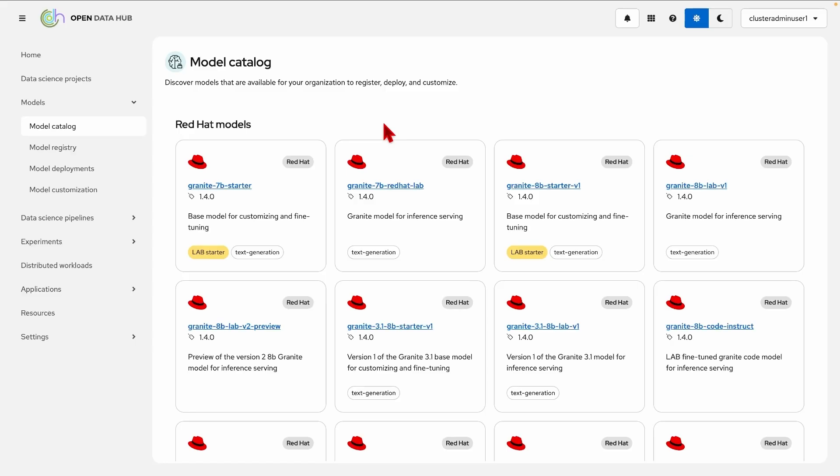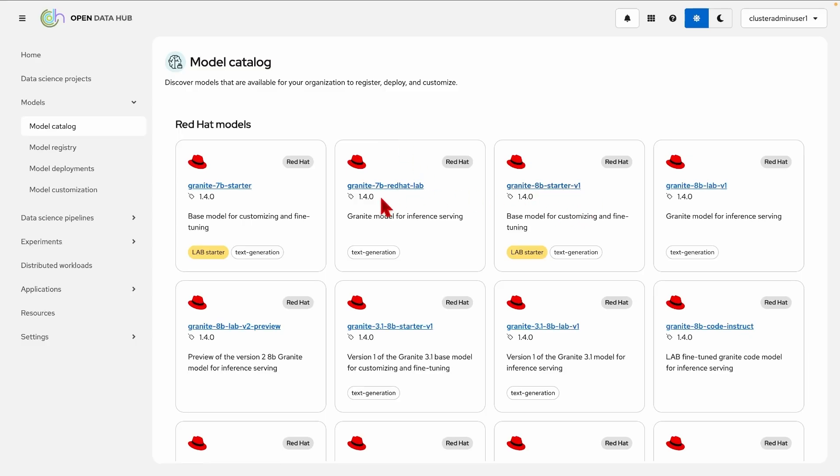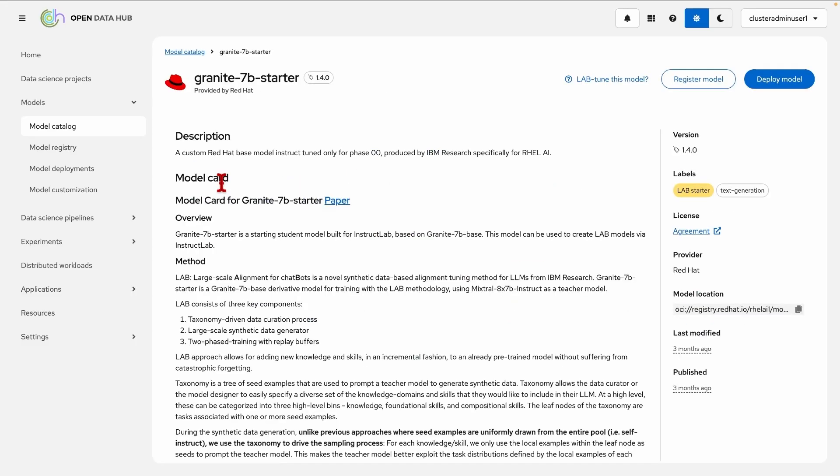Here we can see that we feature the granite family of models and we can see at a glance which ones are available, what are the intended use cases. We can start by picking one and we can delve into more details.